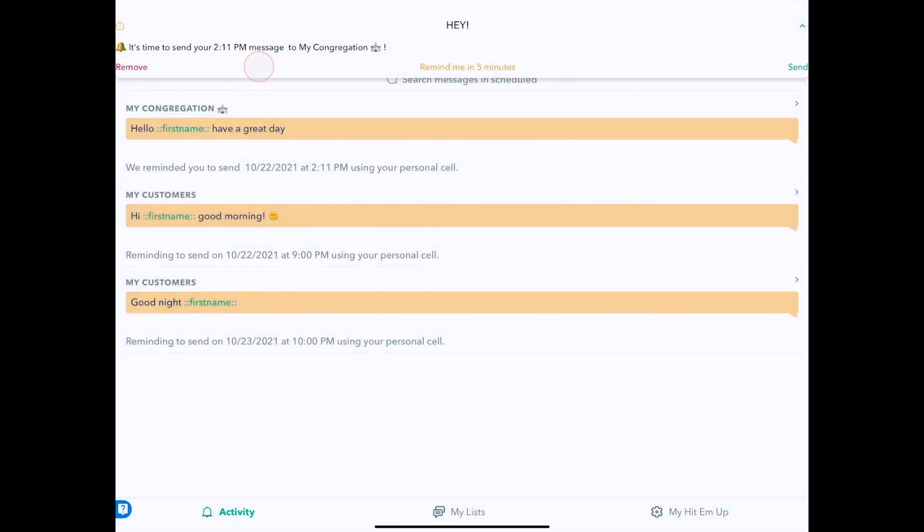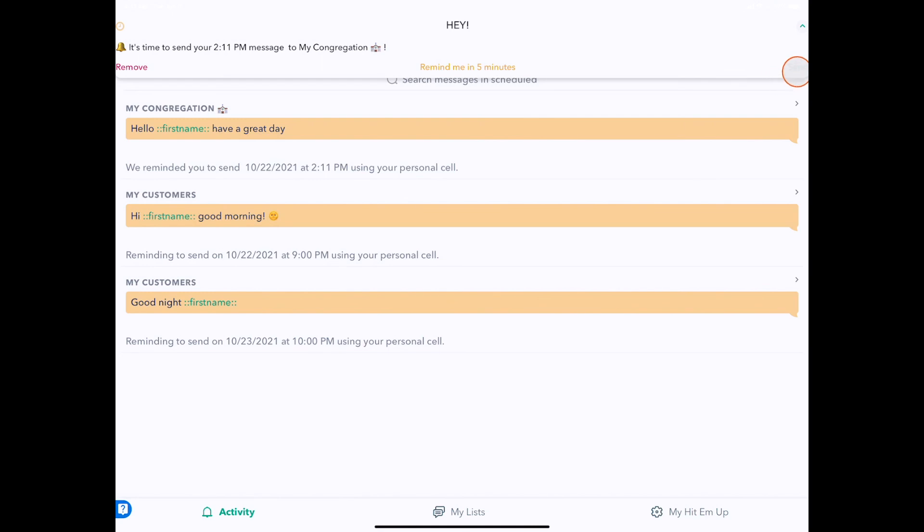we get a little panel on whatever screen you're on that says it's time to send. You can remind yourself to send in five minutes or send right now by pushing the Send button right here. I'm going to push Send, and that's it—you'll start sending your messages when you press Send.